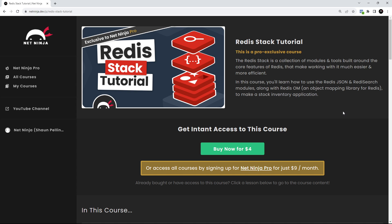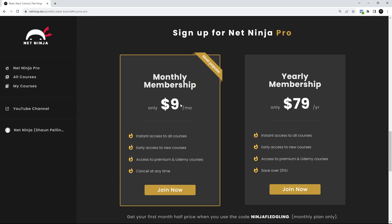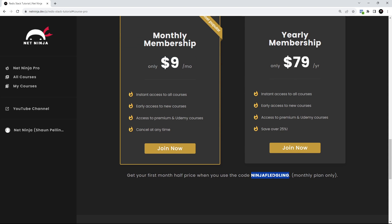Anyway, there's loads to learn in the course, and you can get instant access to it now for just $4, or you can sign up for a NetNinja Pro membership and get instant access to this course and all my other pro-exclusive courses for just $9 a month. The first month is half price when you use this promo code right here: NinjaFledgling.